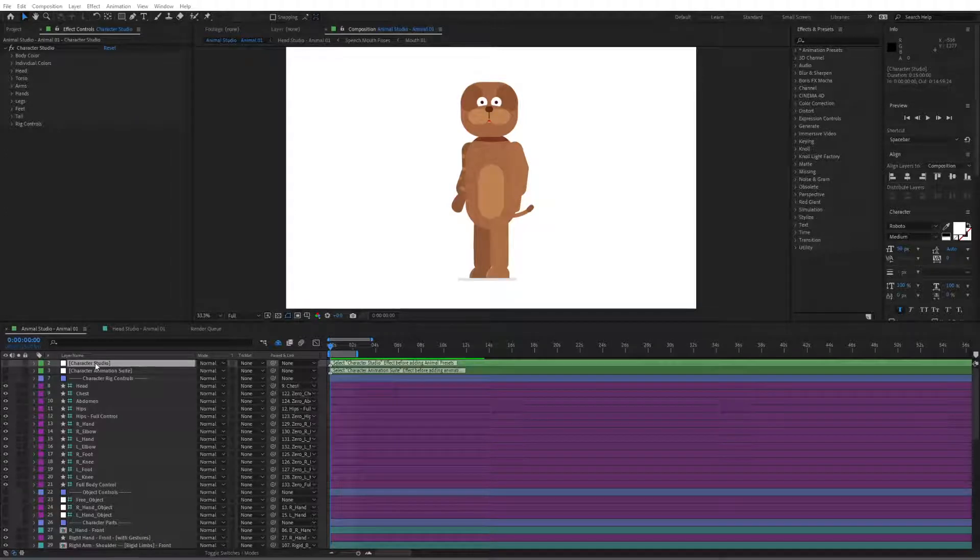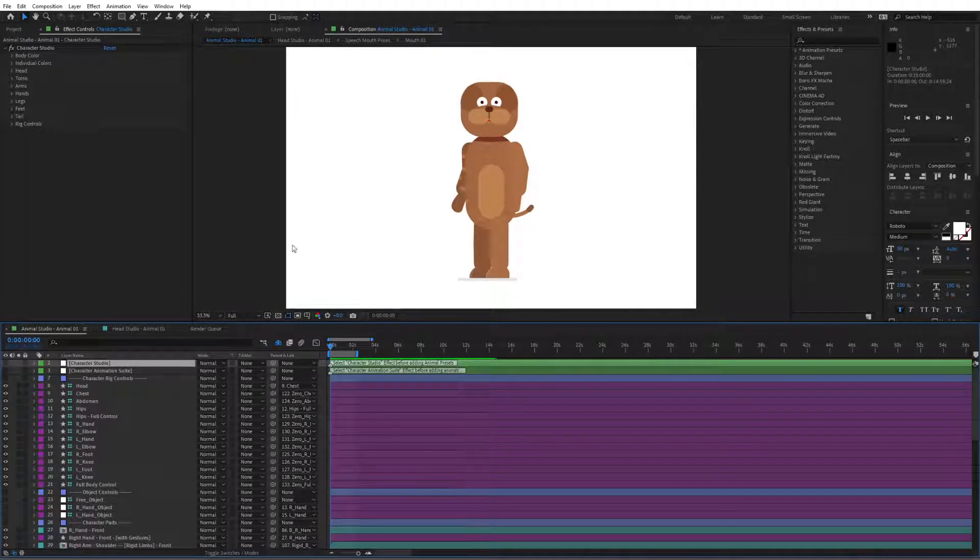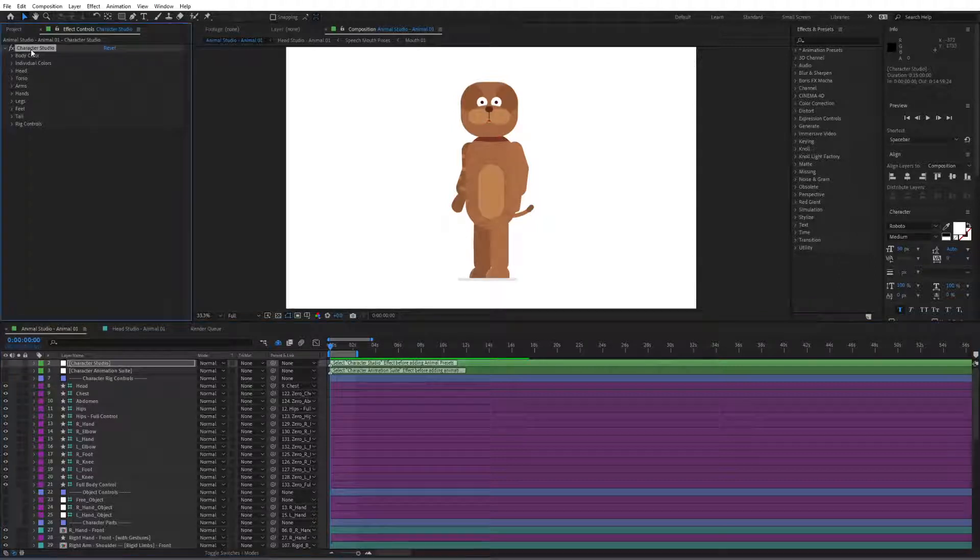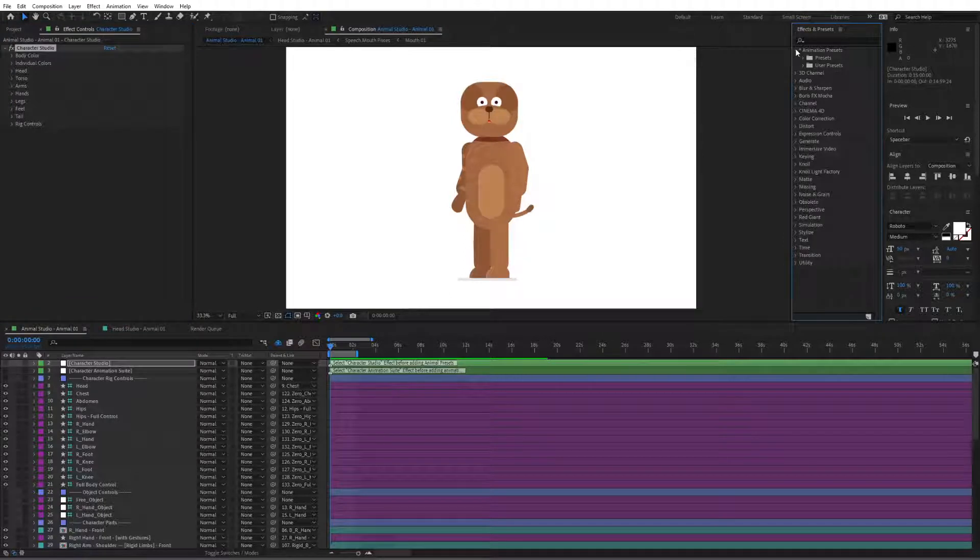The process is quite simple so we're going to go to the character studio, we're going to select the character studio effect from here and then go to your animation presets.